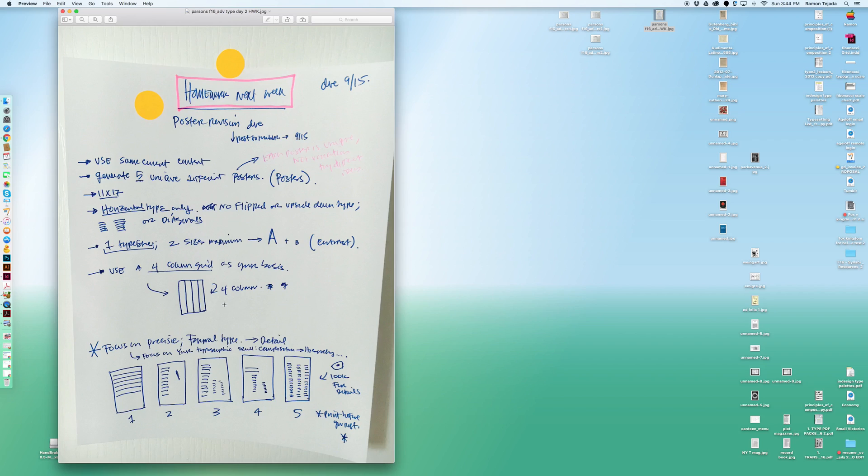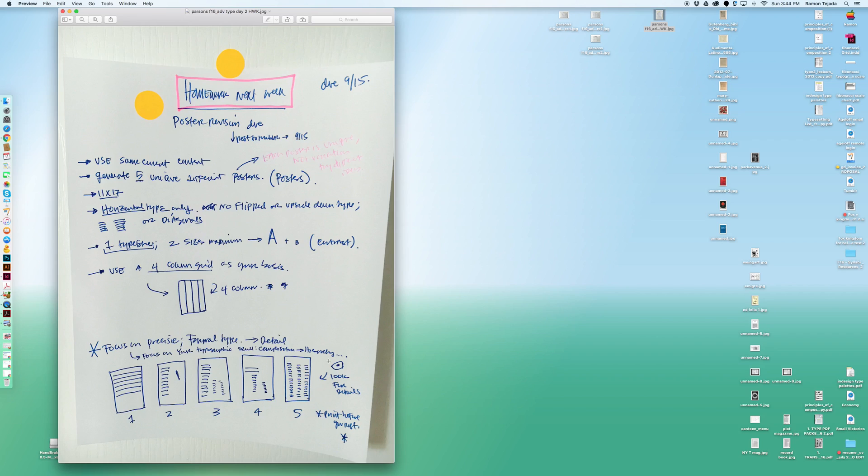Play with contrast, extreme contrast. Use a four column grid as your basis. So if you have a four column grid it could become four one columns or you could play two two columns or one large three columns and then one single little column on the side which you could use for different things. Focus on precise formal type detail, focus on your typographic skills, compositions, hierarchy. Look at your details and make sure you print these before you post them so you see what is happening.